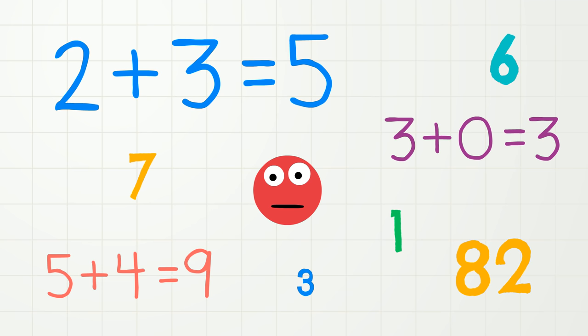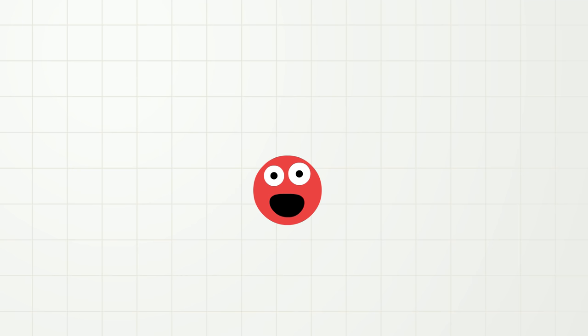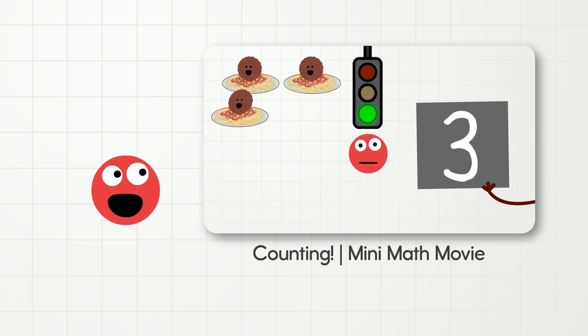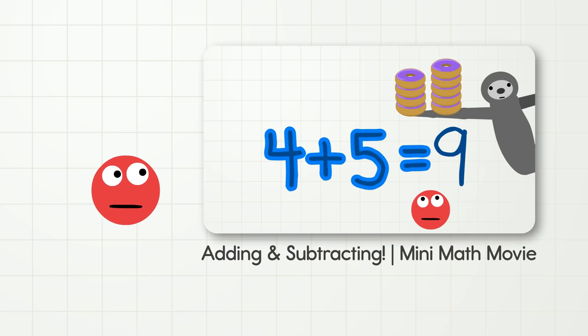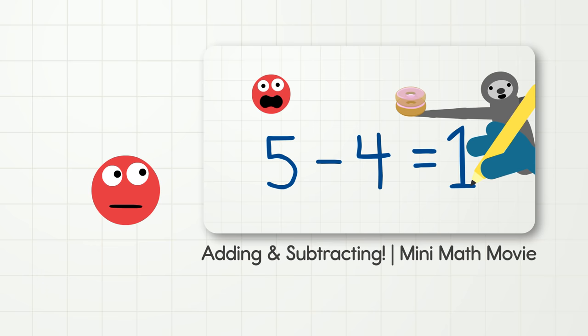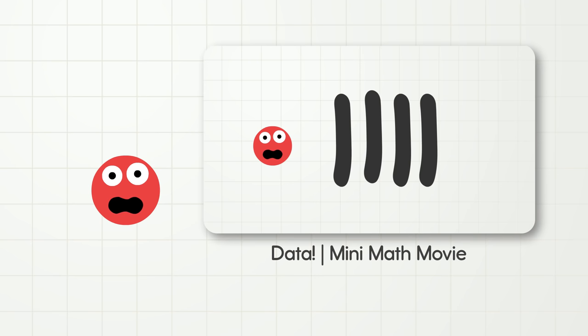Okay, everybody knows that math is just about numbers, right? Actually, nope. Math is about so much more than numbers. Math is about many things, like counting plates of spaghetti, patterns, sorting shapes, adding donuts, directions, subtracting donuts, tally marks, and so many other things.